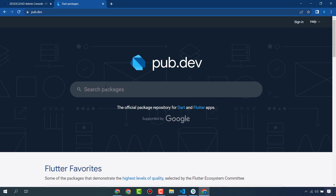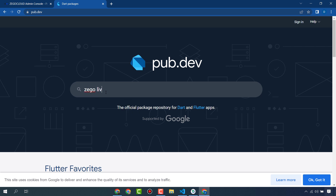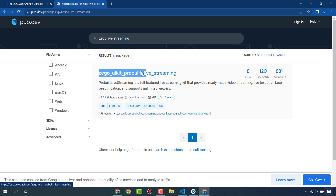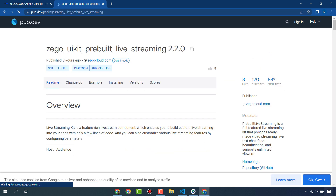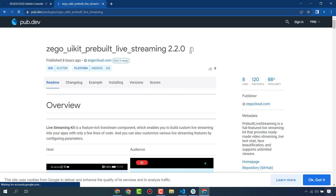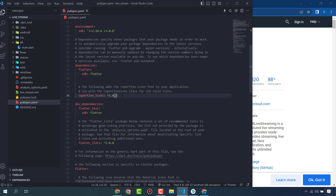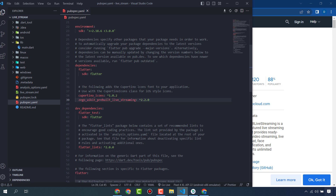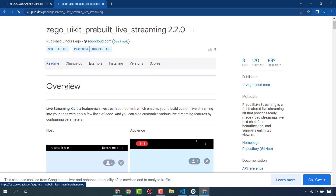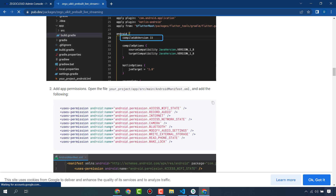First, you have to install the ZegoCloud package — zego_uikit_prebuilt_live_streaming. This is the package from ZegoCloud that provides pre-built UI kits. Click copy, then paste it into your Flutter project's pubspec.yaml.